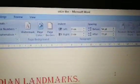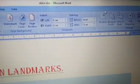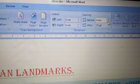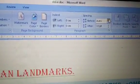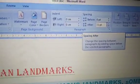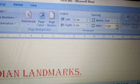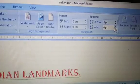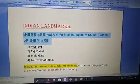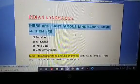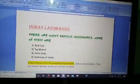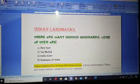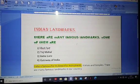Go back to spacing and decrease it again. Space before a paragraph and space after a paragraph can be increased or decreased. It's very simple.